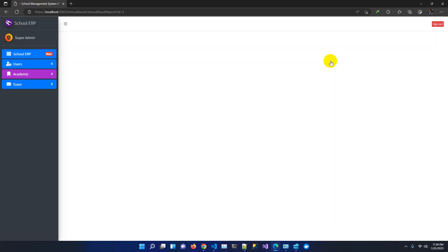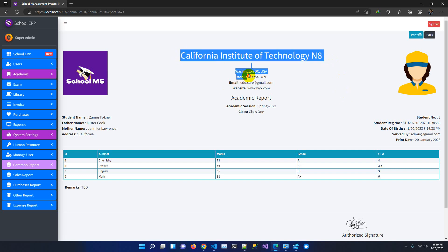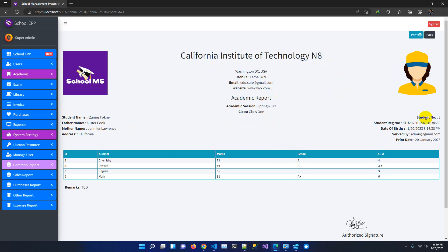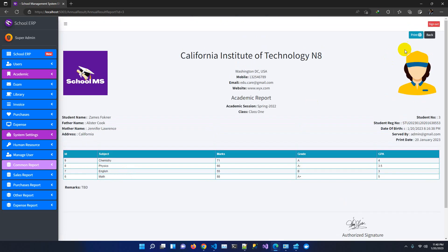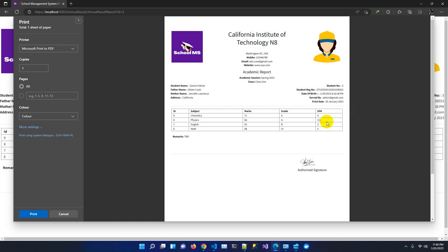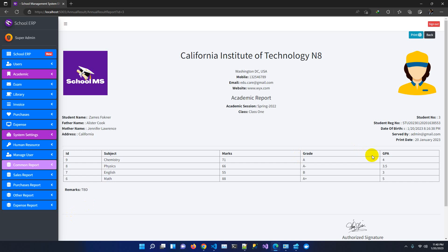The most important need is to print the report. Going to the report view, you can see organizational information, student information, and student details — covering father name, mother name, address, student registration number, and date of birth — along with authorized signature and any teacher remarks. Clicking print shows the print preview with subject-wise academic results. We received several feedback requests for this feature and have now added it.